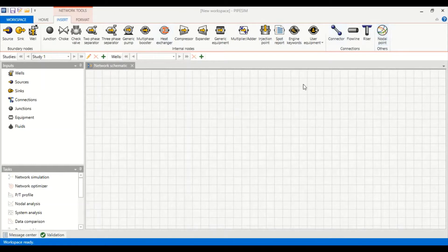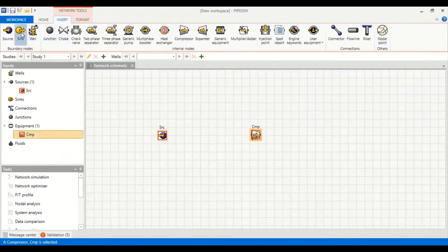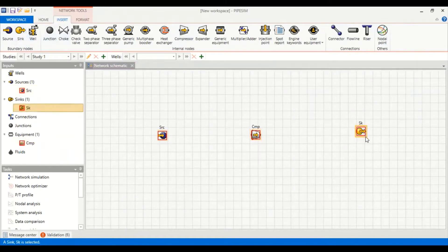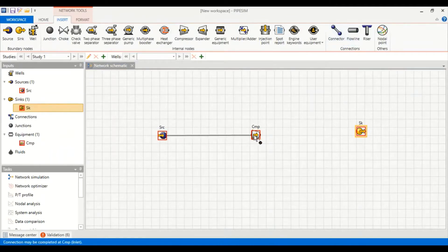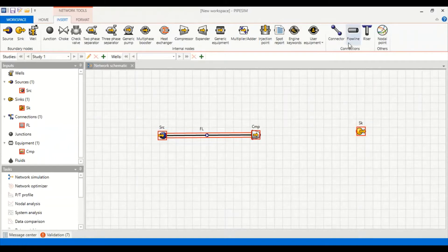To do this analysis we need to install a source, then install a compressor, and then a sink. We then need to connect each icon with a flow line — from the source to the compressor, and then from the compressor to the sink.